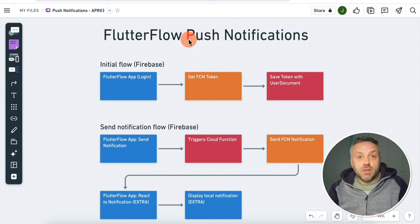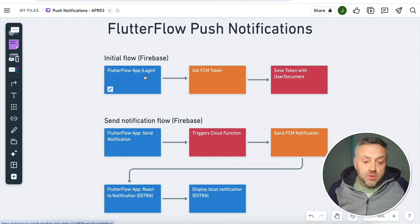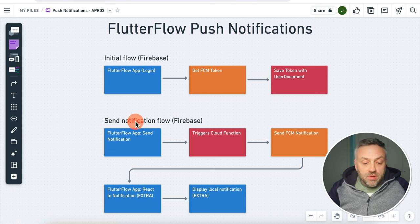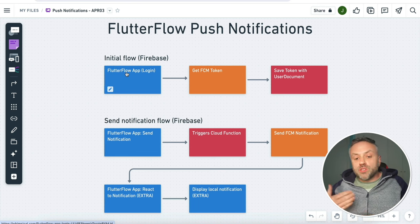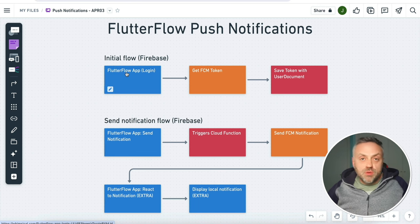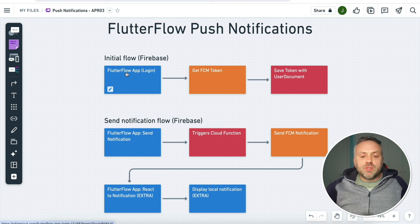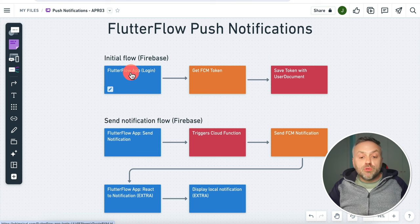It's very important for you to understand this diagram, because this is essentially half the battle. If you understand how it works here, you're going to be in a good place. There are two important flows that you need to internalize. The first flow is the initial flow. The second flow is the actual send notification flow. This first flow happens when the user loads the app. Because we have to be using authentication with push notifications, when the user loads the app, if they are not already authenticated, they will need to do so.